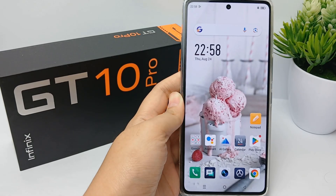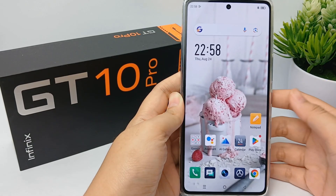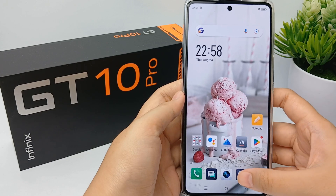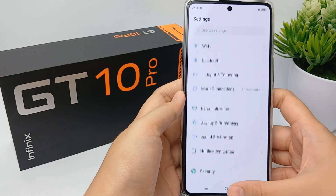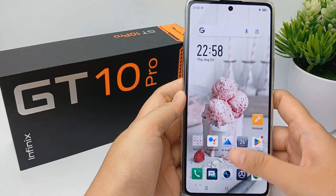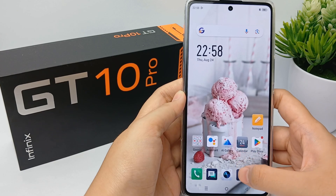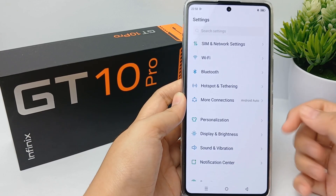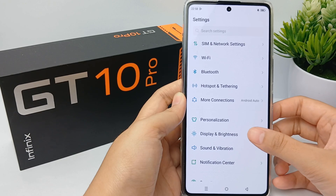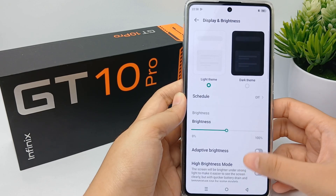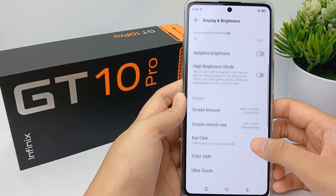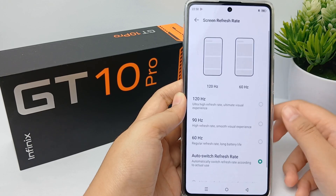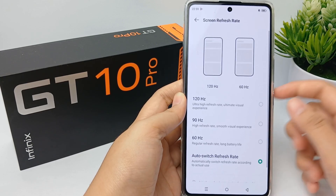Hello everyone, welcome back to Spara YouTube channel. The refresh rate of a display is the number of times per second that the image refreshes on the screen. For example, a 60 Hz display will update the screen 60 times per second, and overall the refresh rate determines how smoothly motion appears on your screen.